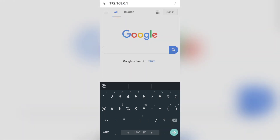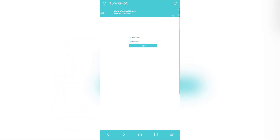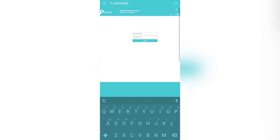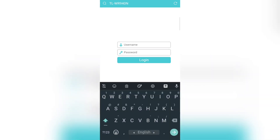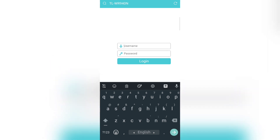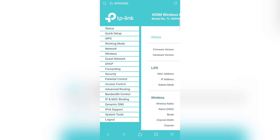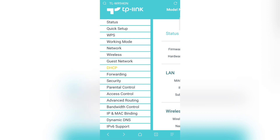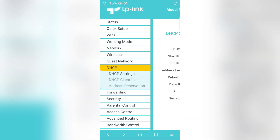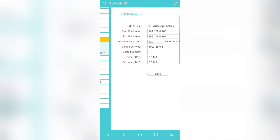How to change the DNS server on the router — we can enter the admin domain to your DNS server settings. We can see that in the admin domain. Okay, I am logged in to the domain, so we can see the domain page. Here we can see the DHCP option, and we can see the primary DNS and secondary DNS fields.